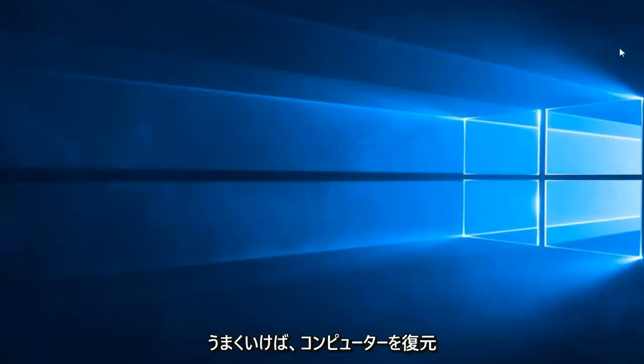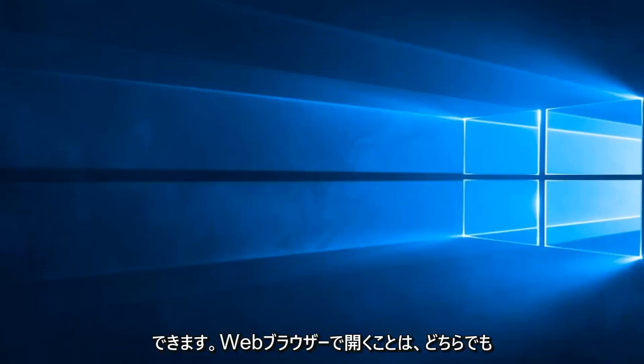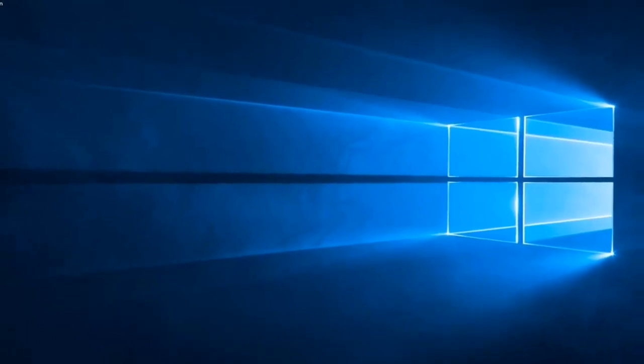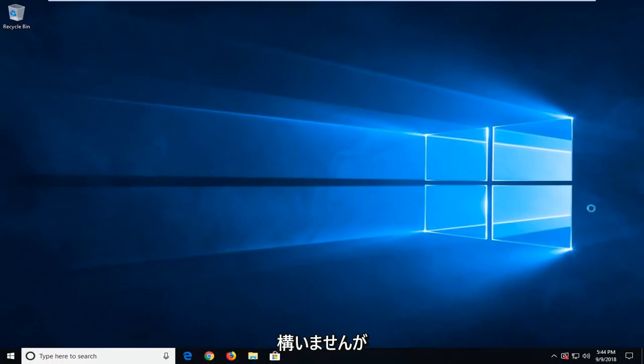We should just restart the computer. Hopefully, that does resolve the problem. Another thing you can try and do would be to open up a web browser. It doesn't matter which one.